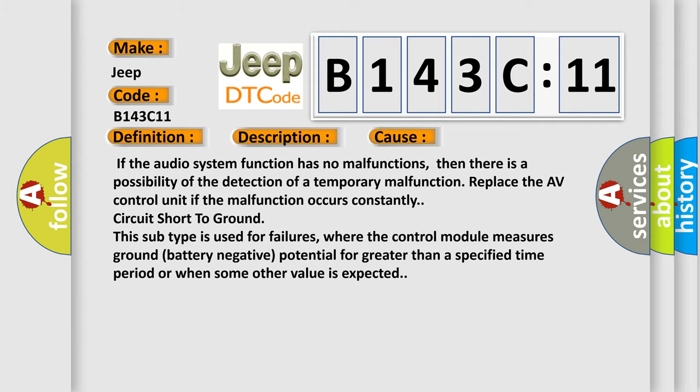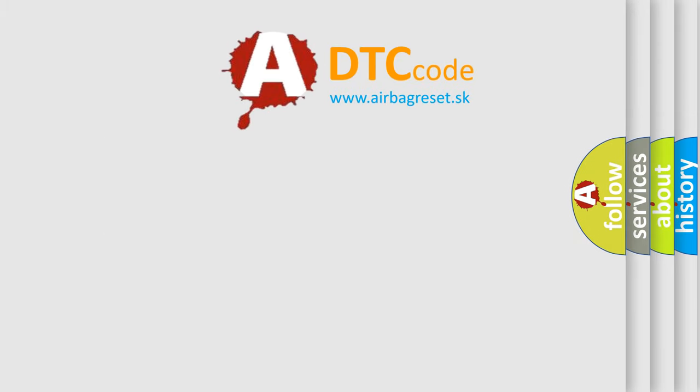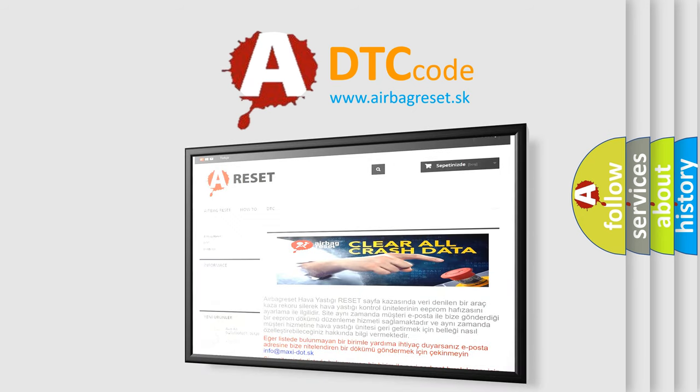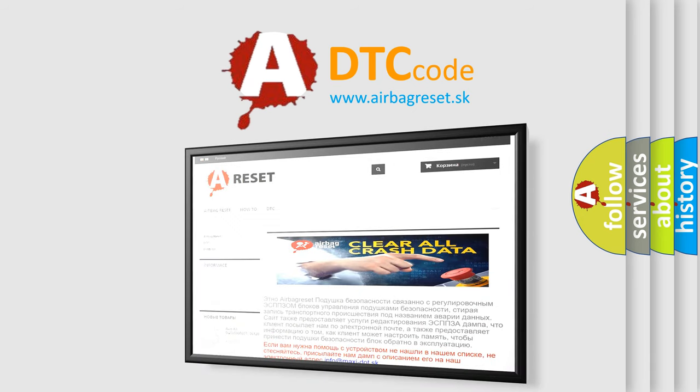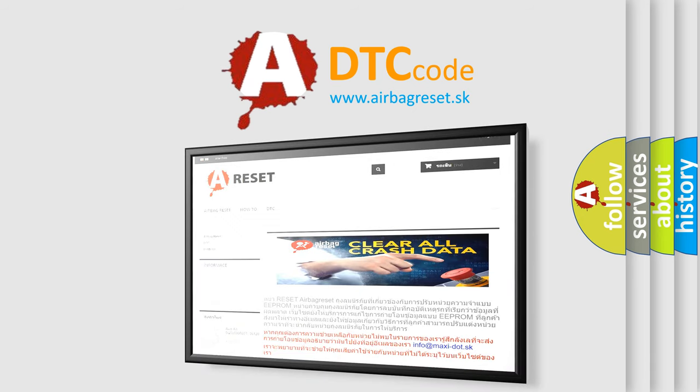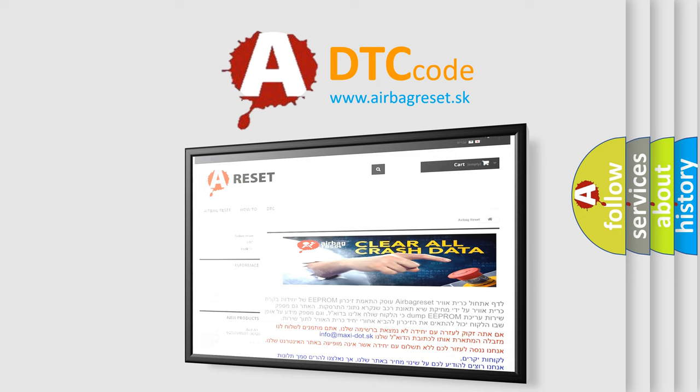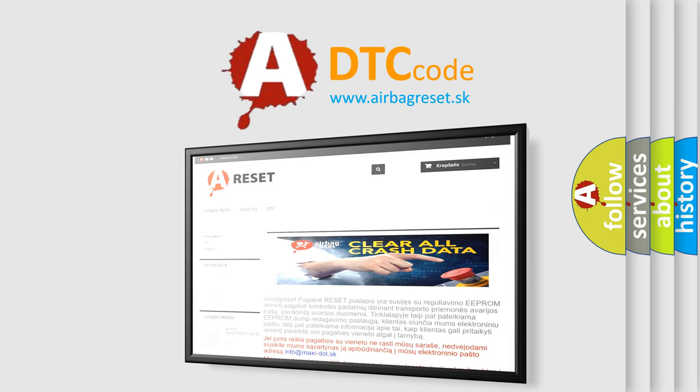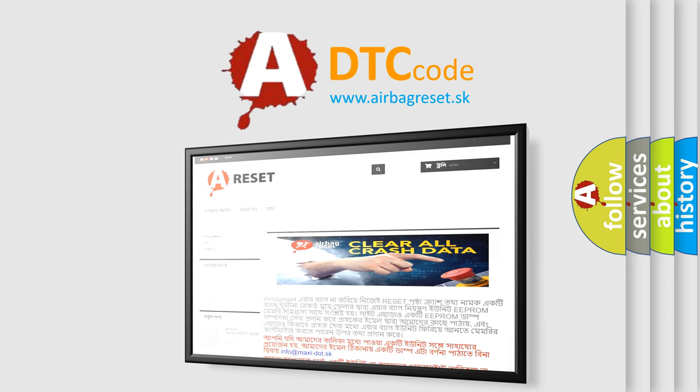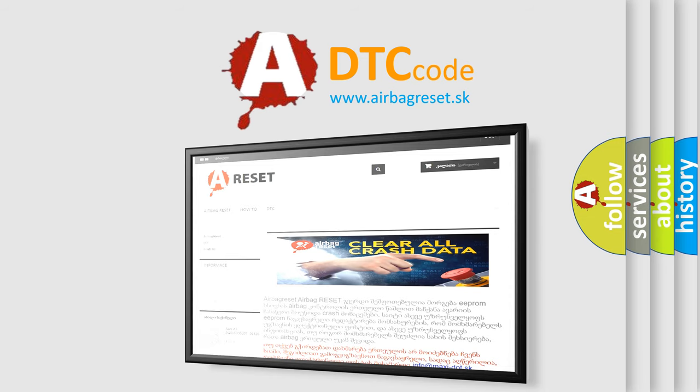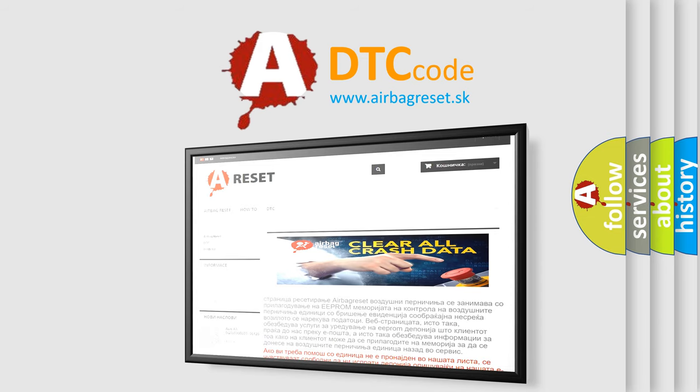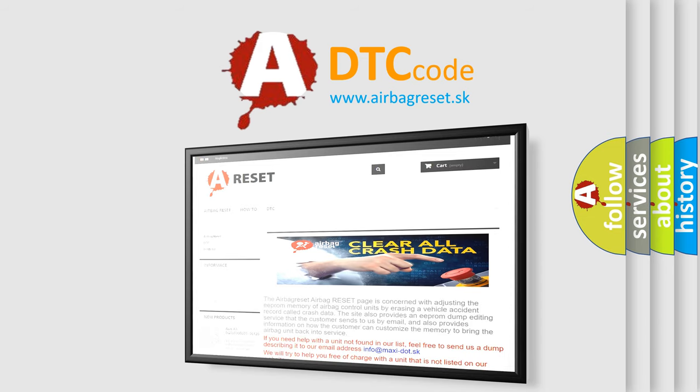The Airbag Reset website aims to provide information in 52 languages. Thank you for your attention and stay tuned for the next video. See you soon.